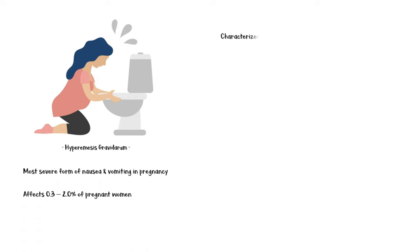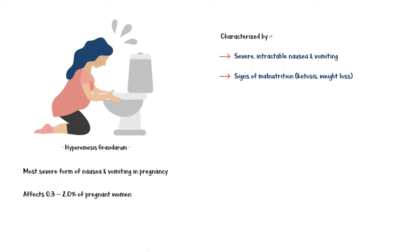It is characterized by severe intractable nausea and vomiting, with signs of malnutrition such as ketosis and weight loss of more than 5% of pre-pregnancy weight.